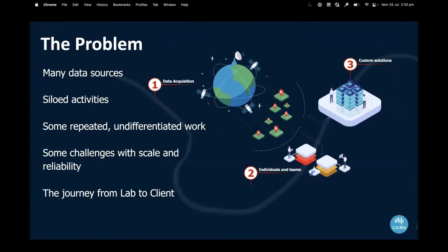This is the problem many of us faced in earth observation sciences a number of years ago. There were many different data sources coming in, resulting in a lot of repeated work across organizations — undifferentiated work where very similar processing was being done for negligible differences. This is a key reason why Geoscience Australia and CSIRO, with other organizations, partnered to consider the open data cube and how it might solve our common problems.